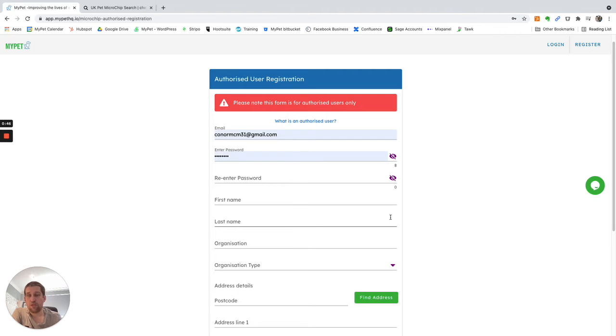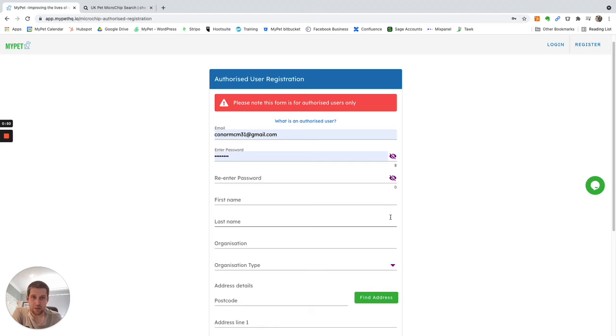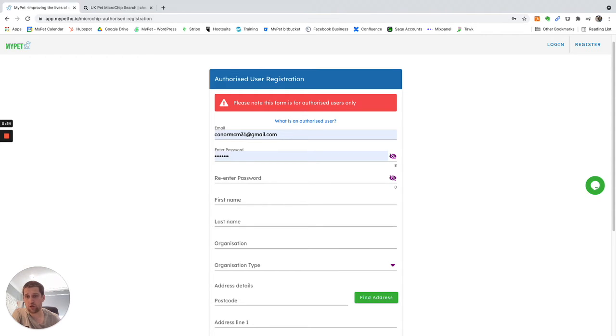So very quickly, how DEFRA compliant databases work. All DEFRA compliant databases are connected to each other, and I'll show you how that works now.